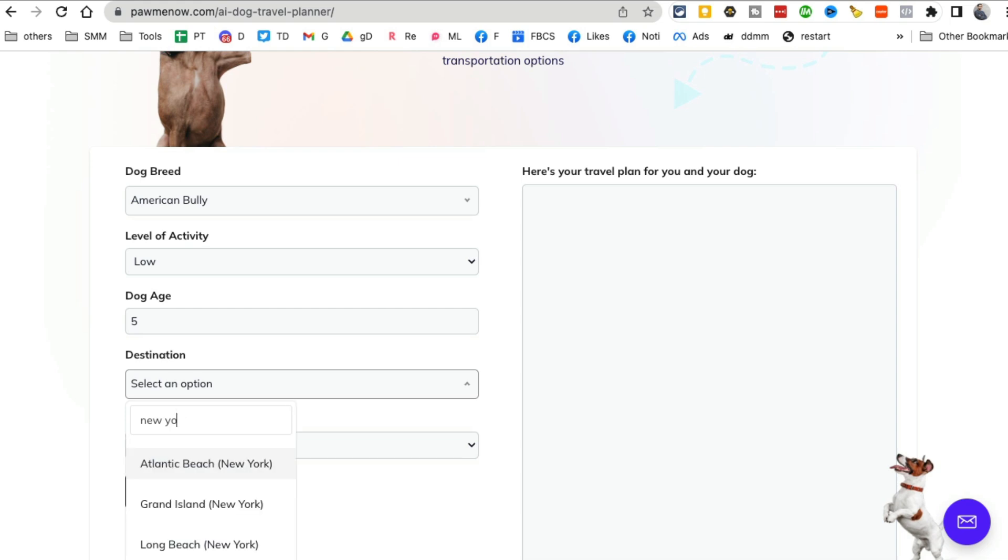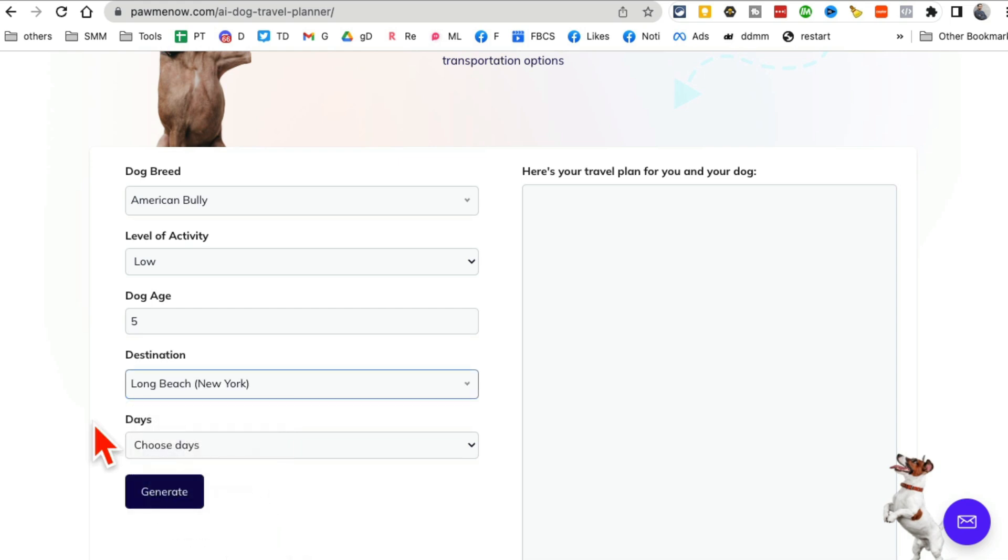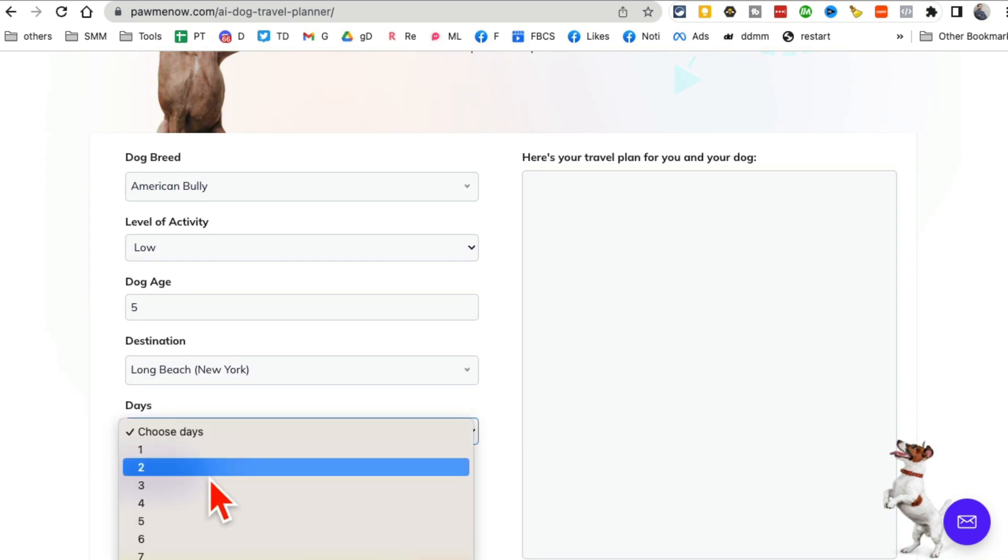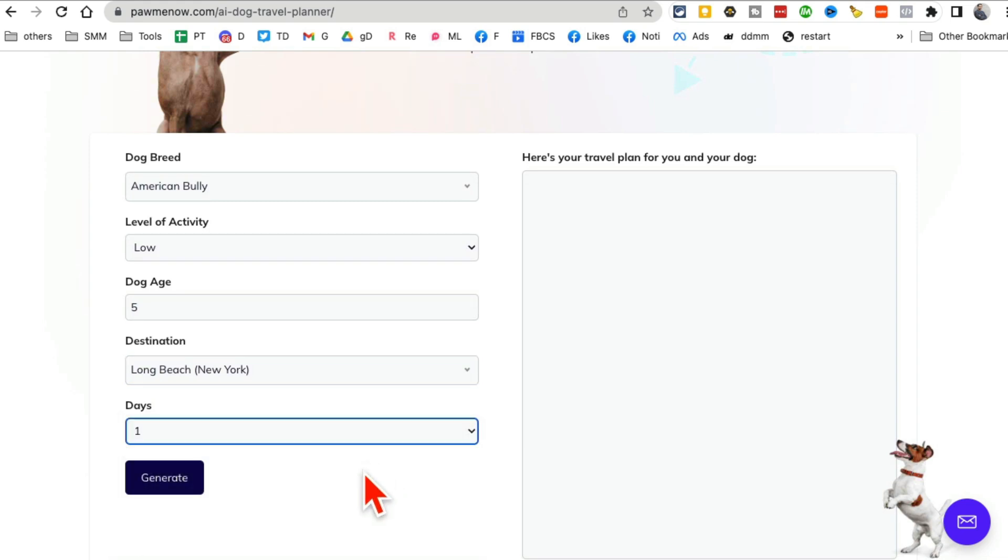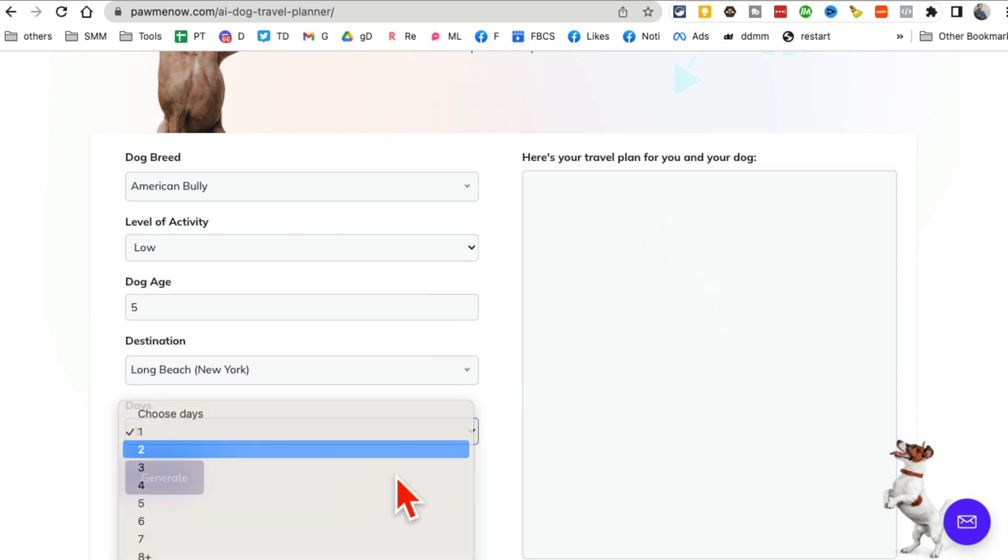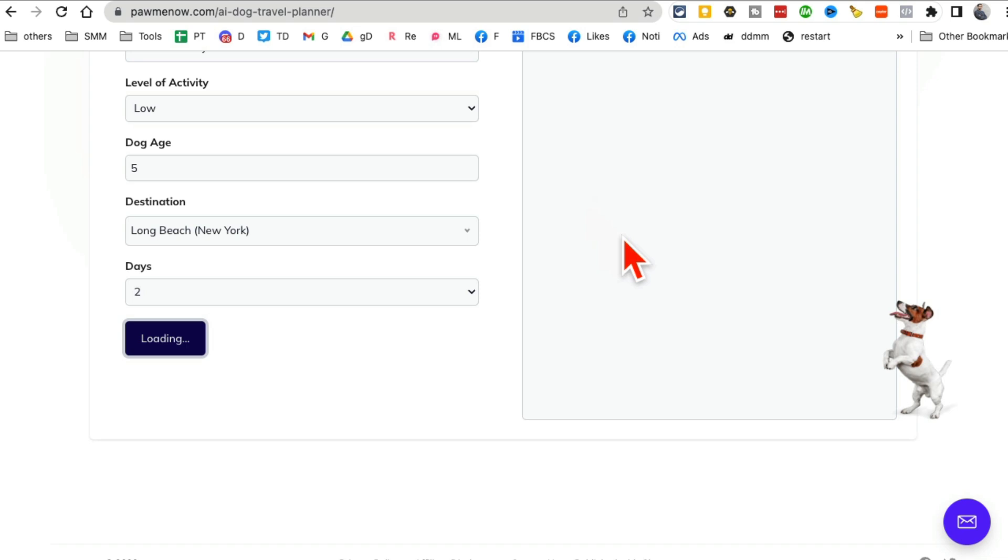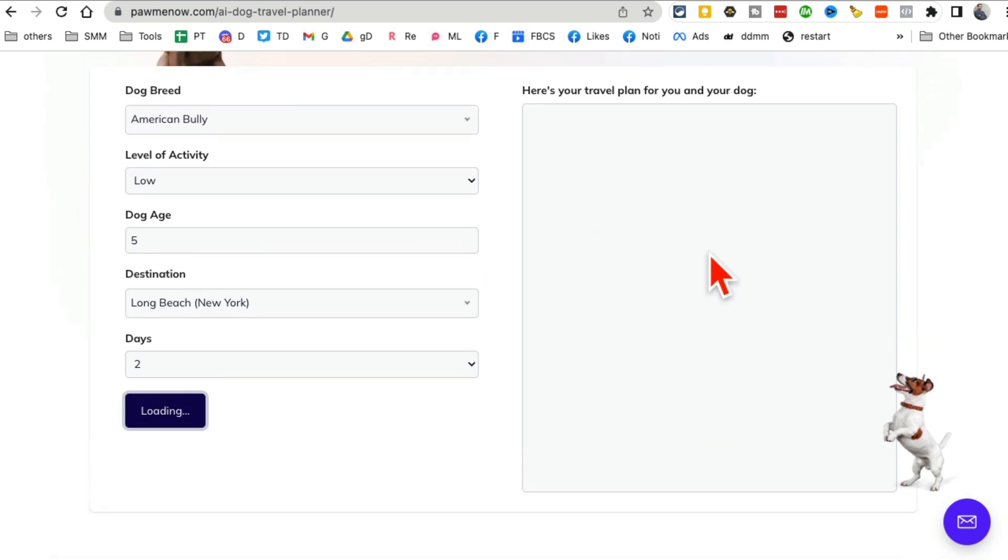If I can type that right. Or Long Beach, New York. Why not? And then how many days I want to go. So I'm going to just keep it for one day, but you can have multiple days and it will create, or actually let's do two days. Why not? And then click on generate and then give it a few seconds.